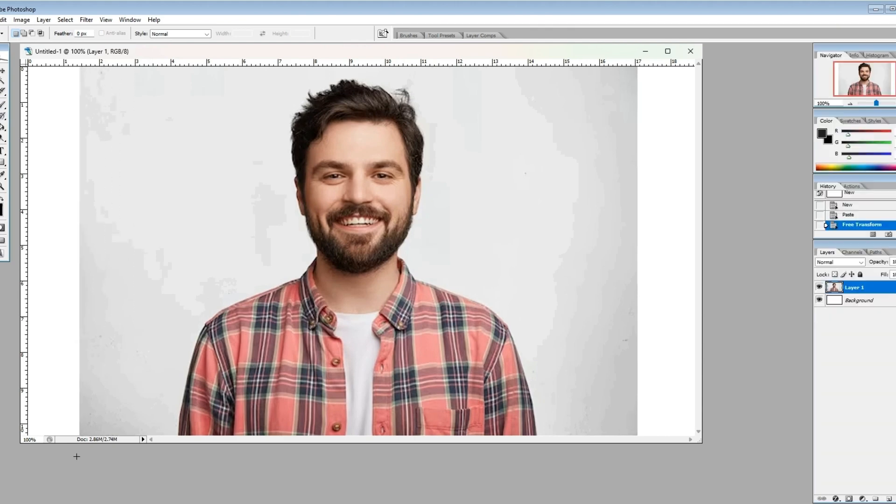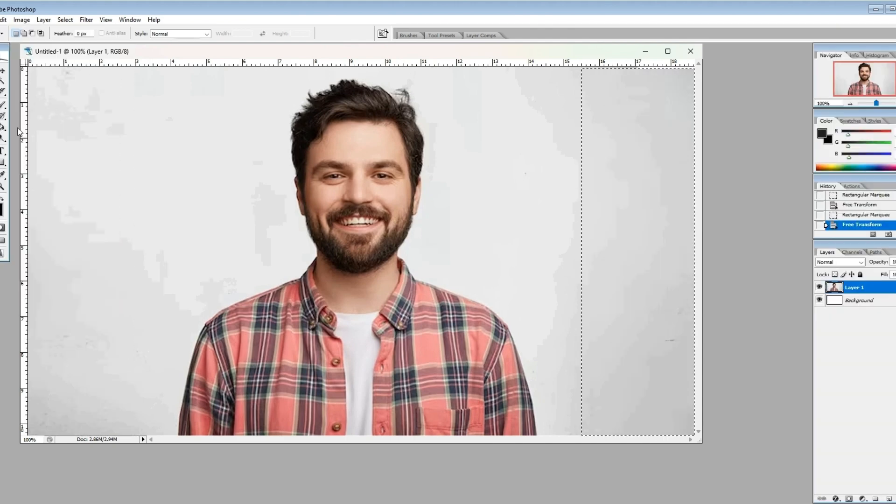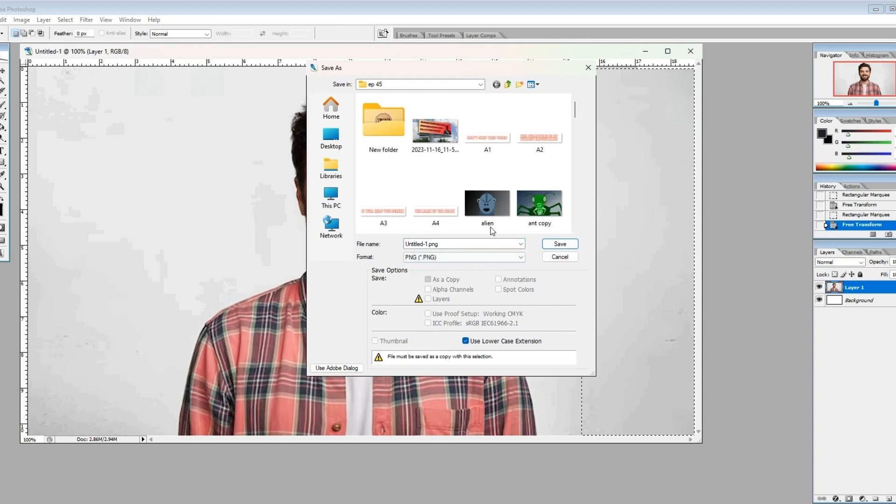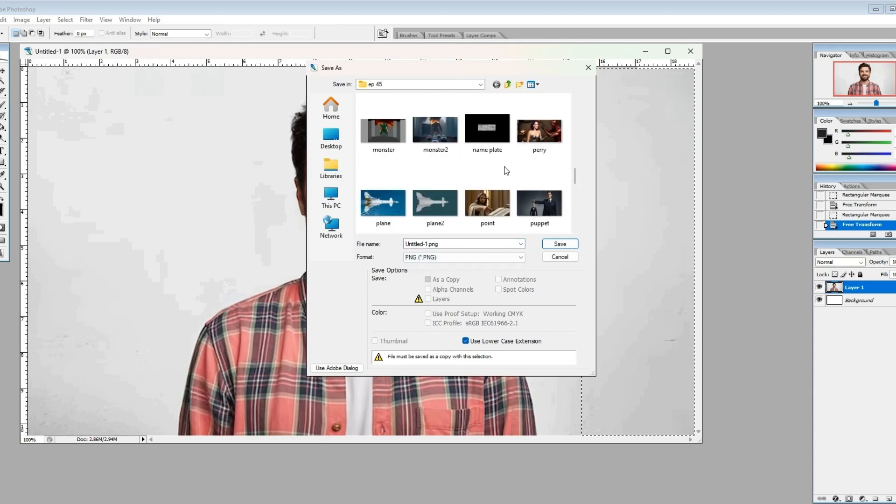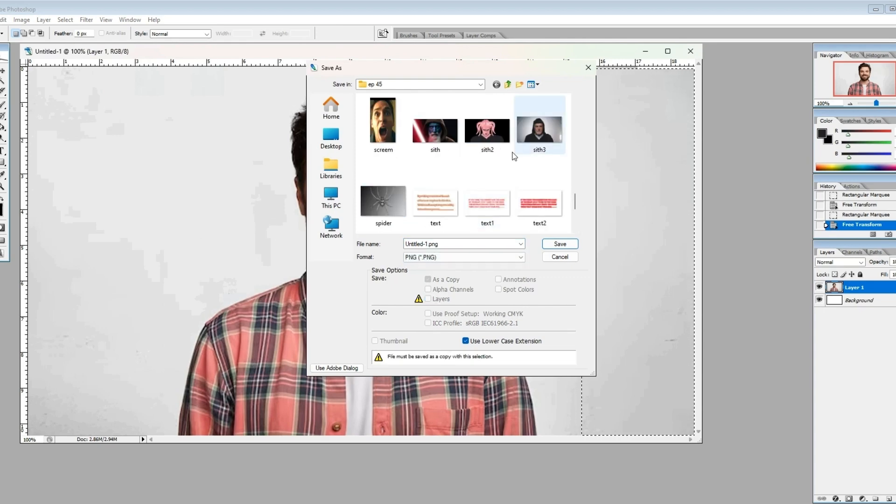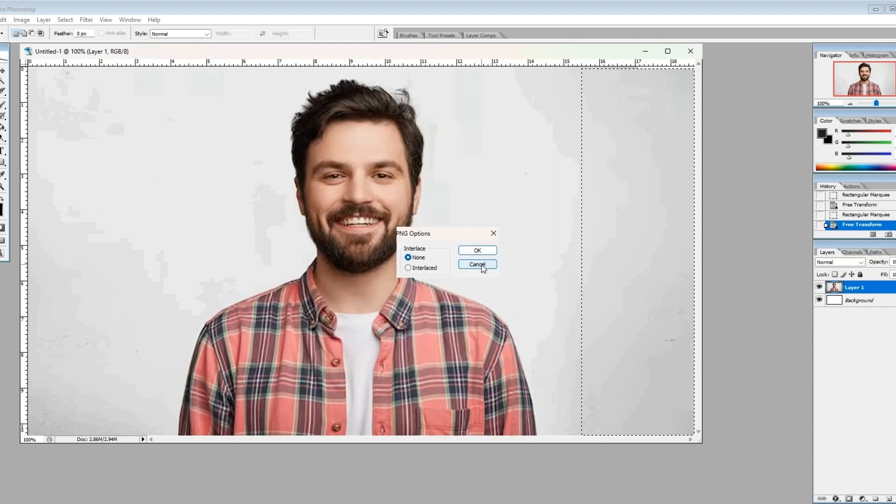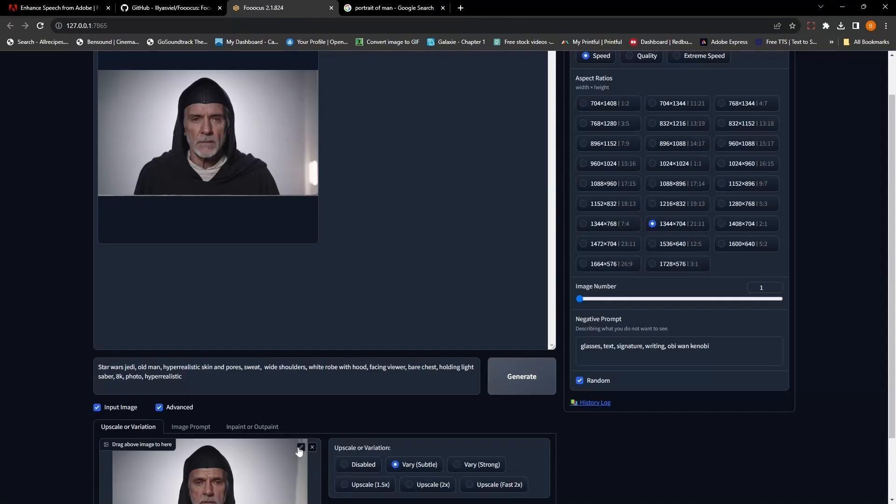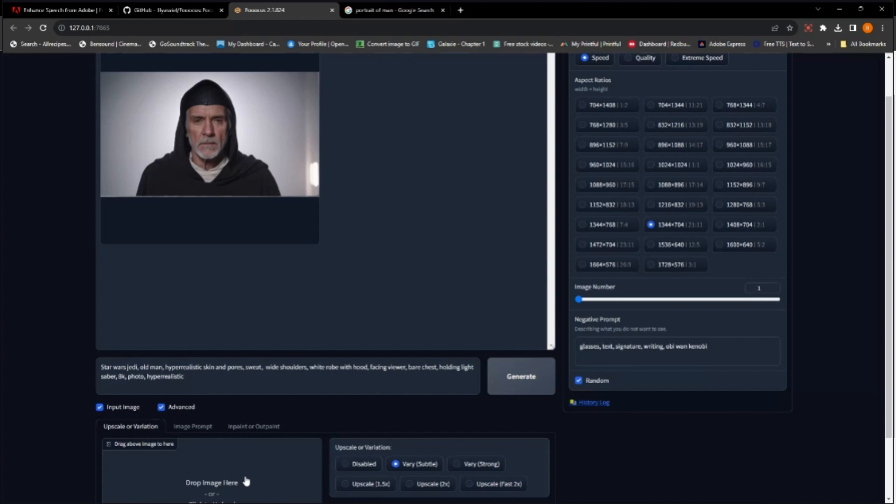Once we get the background straightened out, we're going to save it in a place where you can find it. And we're going to drag this over into our FUKUS, our stable diffusion generator.